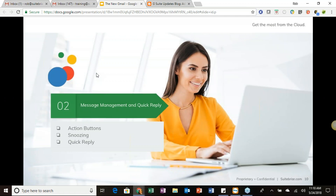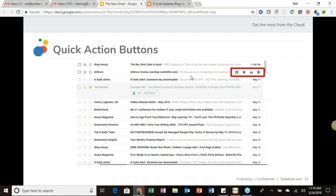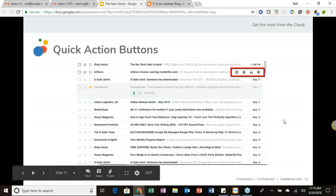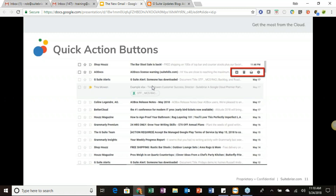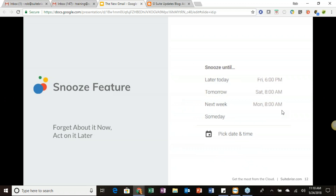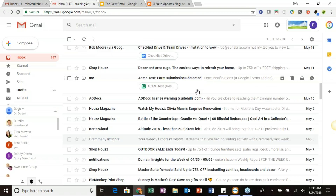We'll also take a quick look at the action buttons, snoozing, and quick reply. The quick action buttons appear as you hover over each message — without opening the email or checking a checkbox, you can take action on emails. One of everyone's favorites is snoozing: it removes a message from your inbox temporarily and then brings it back as a new message at the time you specify, so important things don't slip through.